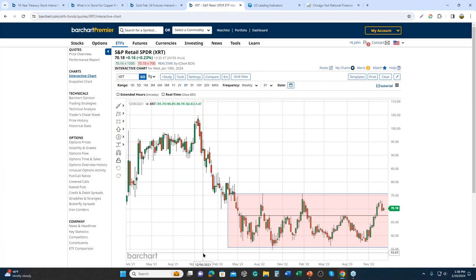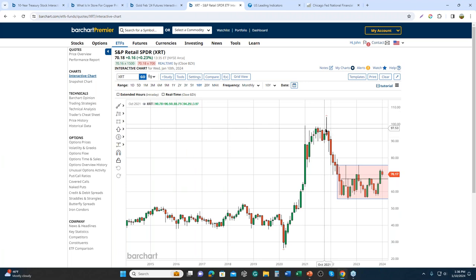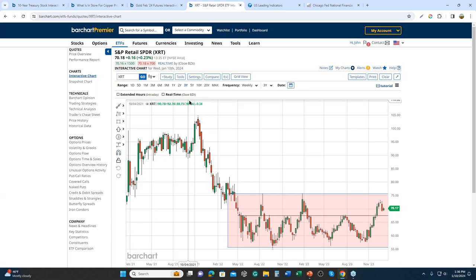Looking at the XRT chart, similar to IWM, we were range-bound for a while. Currently the trend is up — a positive sign and a positive leading economic indicator in my view. What I'd like to see is it break out of this range and go on to challenge its all-time highs. If we get a drawback instead, that might indicate to me that we have a weak consumer.